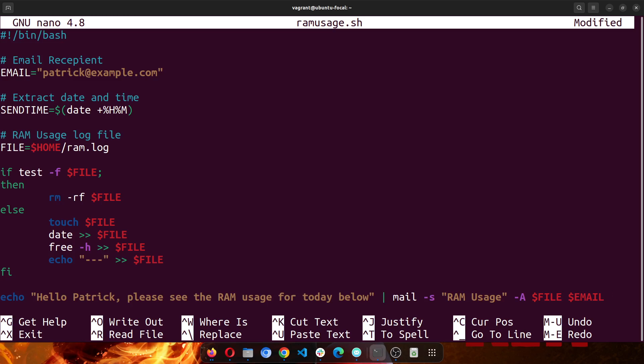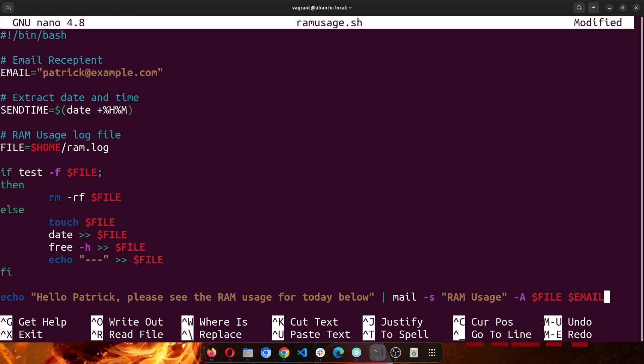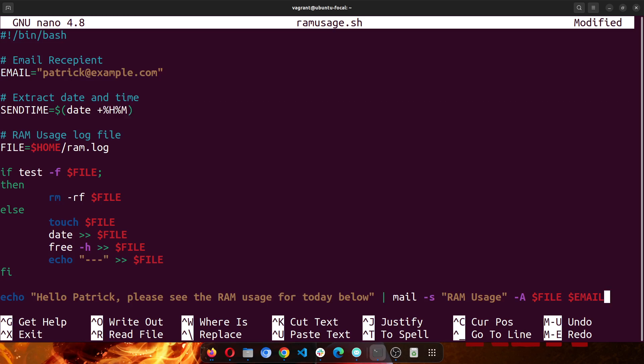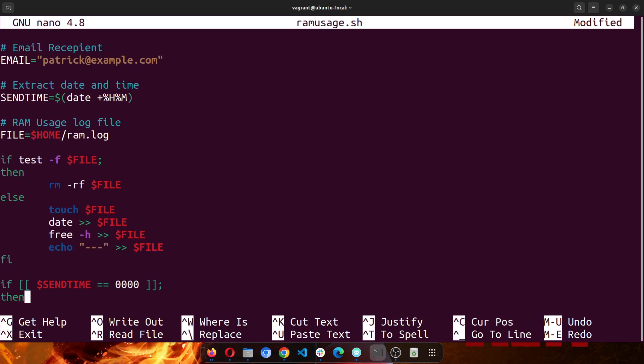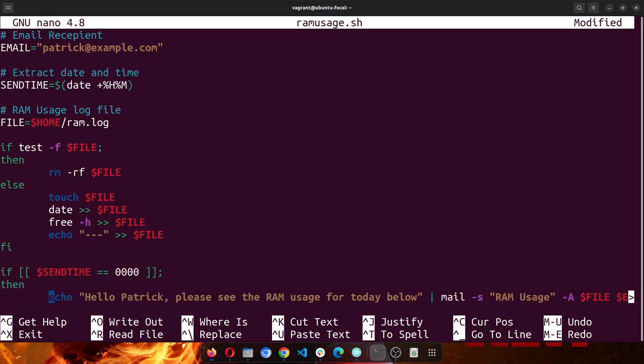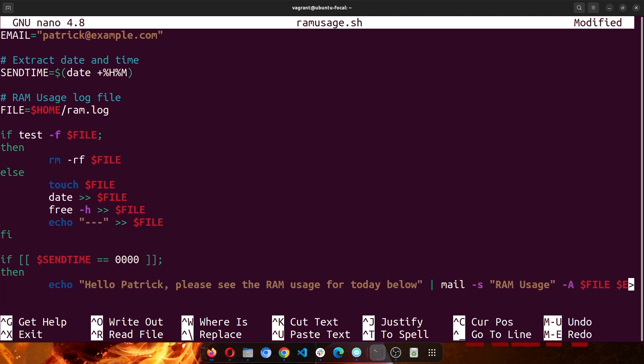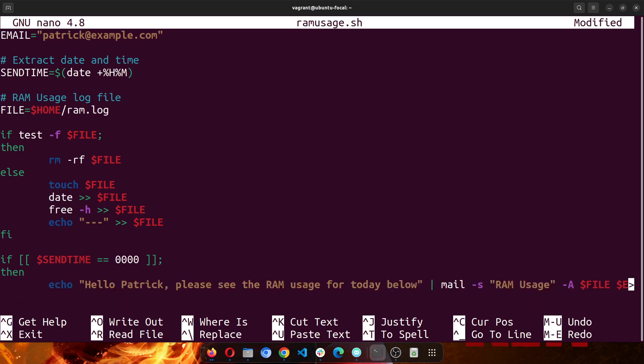We've created an email, we've created the time. First we need to check, so another if-else statement. So if send_time is equal to 12, is equal to this, then echo this, then we end the statement. So if the send time is equal to this, then run this code and send the email.